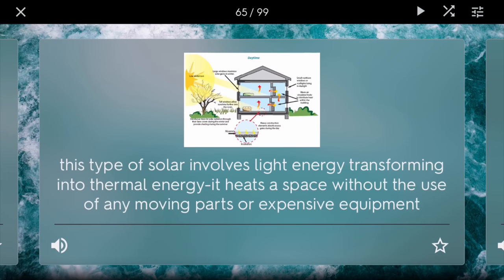Passive solar. This is a type of solar design that involves light energy transforming into thermal energy. In the wintertime, the sun is directly facing windows so it can heat a room, while in the summertime, it's not. So as a result, you won't have super hot summers or super cold winters. And it doesn't use any moving parts or expensive equipment — it's just a type of design.